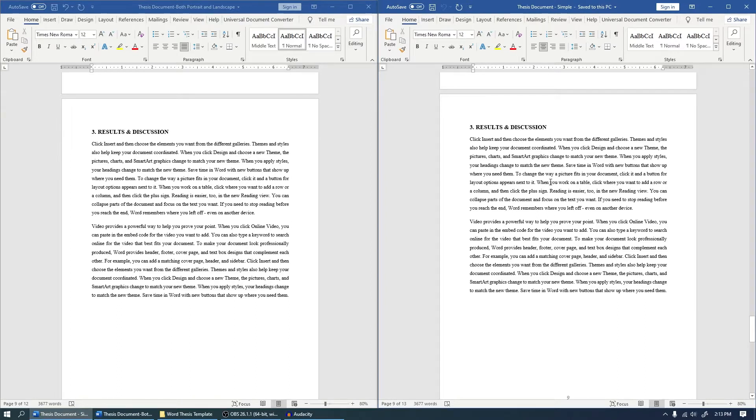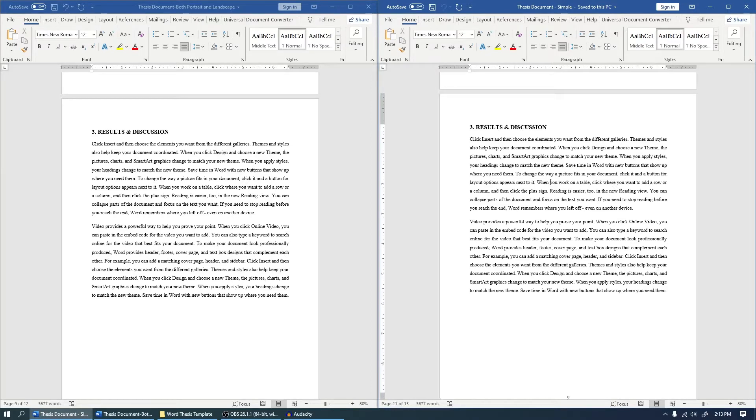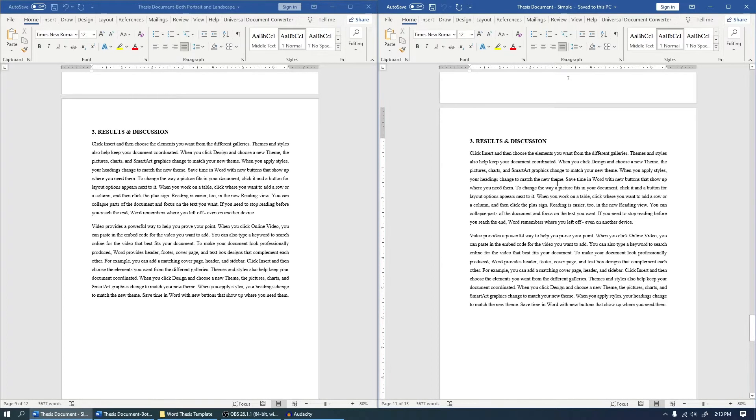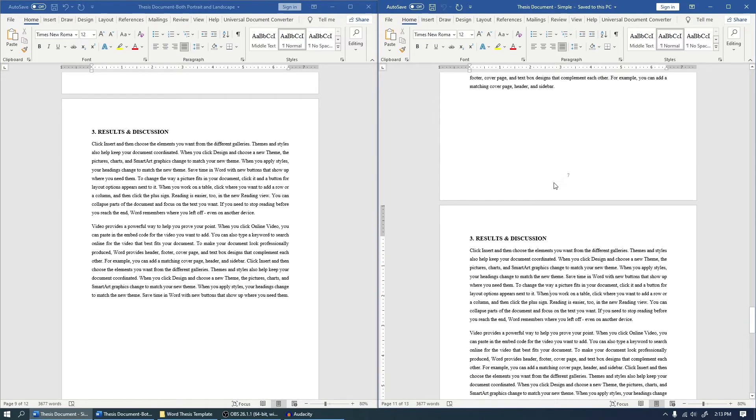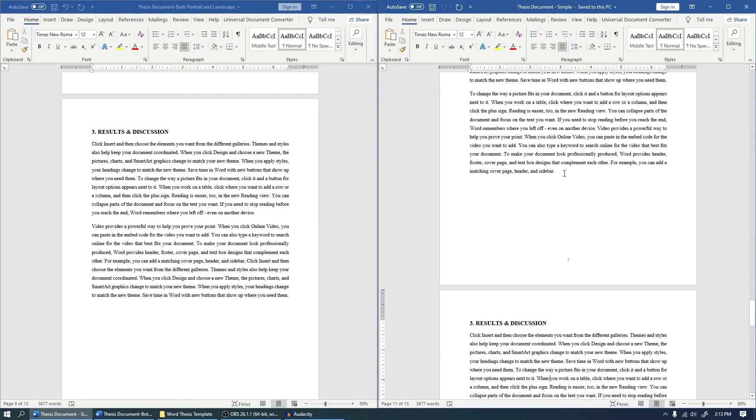Let me show you an example of what I'm talking about. So this is the thesis that we are referring from the first video.